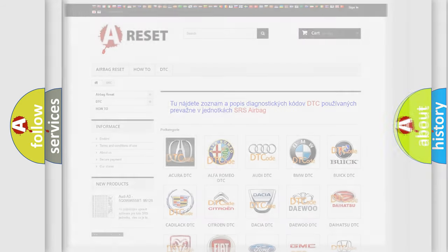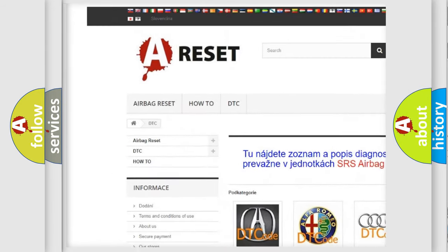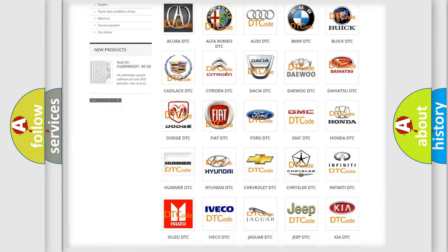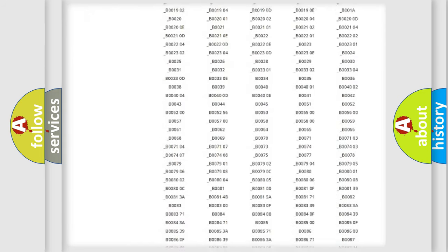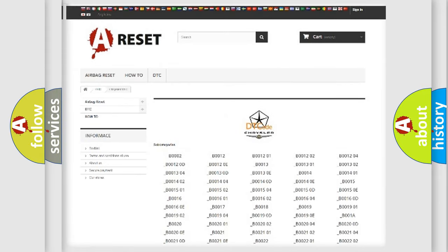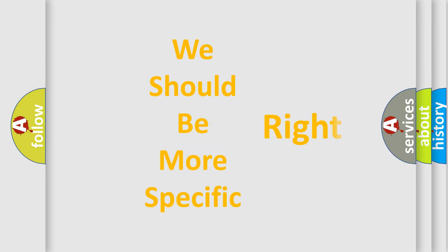Our website airbagreset.sk produces useful videos for you. You do not have to go through the OBD2 protocol anymore to know how to troubleshoot any car breakdown. You will find all the diagnostic codes that can be diagnosed in a Chrysler vehicle, as well as many other useful things. The following demonstration will help you look into the world of software for car control units.